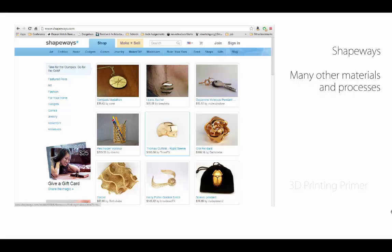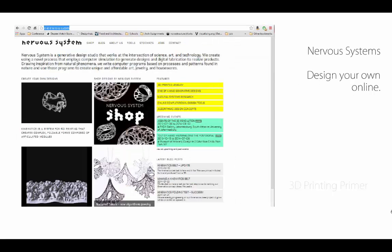Nervous System—you can use this system and design online. At the time I was writing this, they were not previously connected, but now are connected with Shapeways. You can design your own furniture using algorithms and web interfaces.